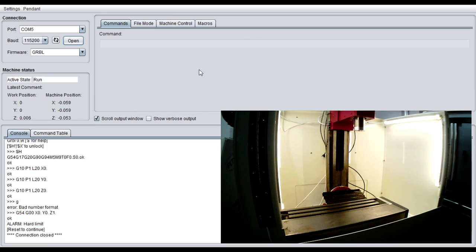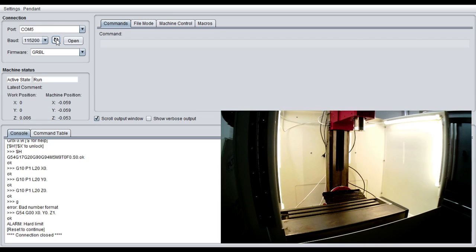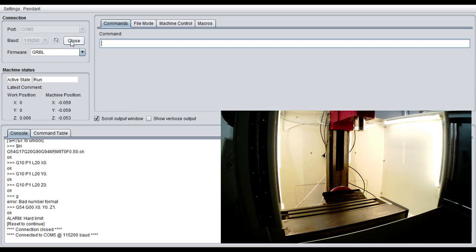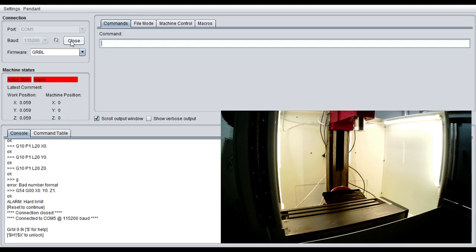The very first thing you're going to notice when you start up the Universal G-Code Sender is your COM port will be listed over here. I always tend to hit the refresh button because every once in a while it'll assign a new COM port. By hitting the refresh button it'll grab the latest one and from there you can go ahead and select open. When we open this up with our machine you want to have 115200 baud on there and make sure you set it to Grbl as the firmware.